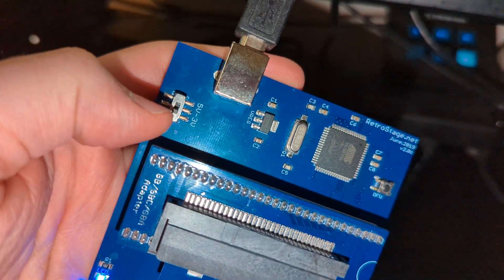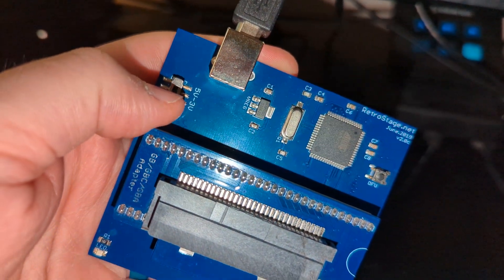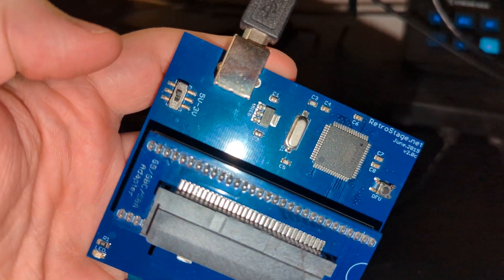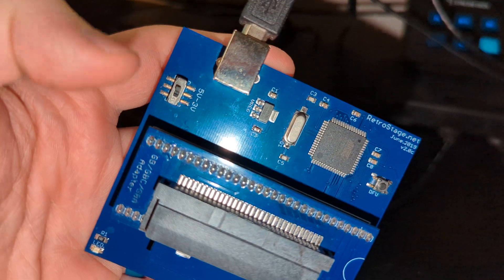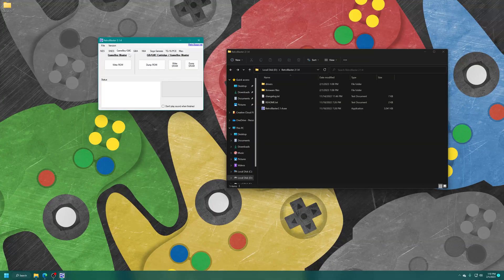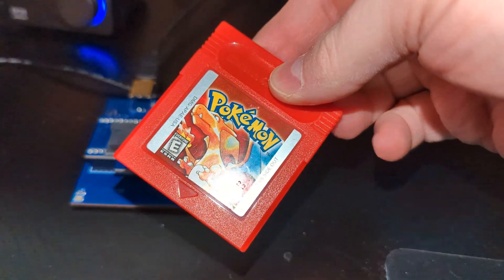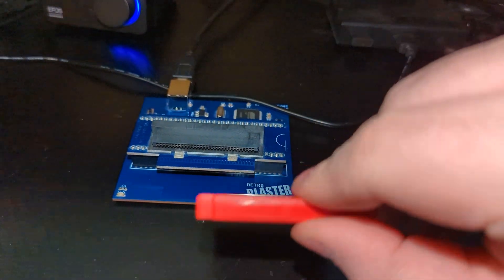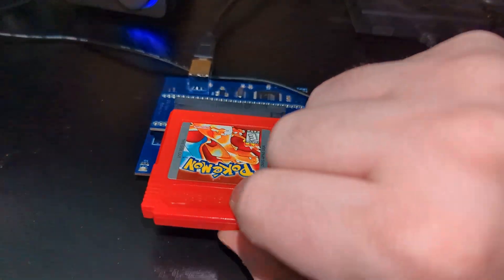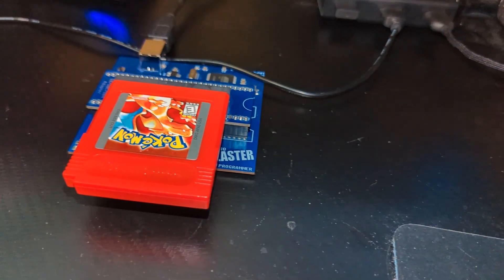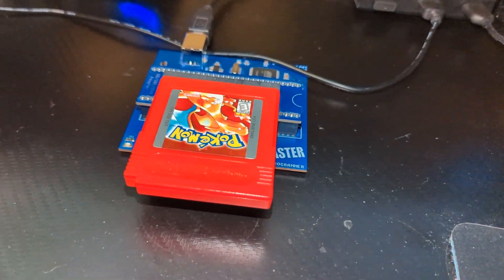So on the RetroBlaster itself, there is a voltage switch to let you change between 5 volt and 3 volt systems. So Game Boy and Game Boy Color, you need to have this set to 5 volts. Once set, go ahead and insert the Game Boy cartridge of choice that you wish to dump. So, I'm going to start with Pokemon Red.